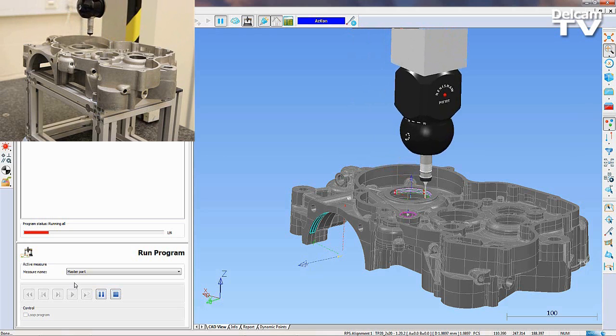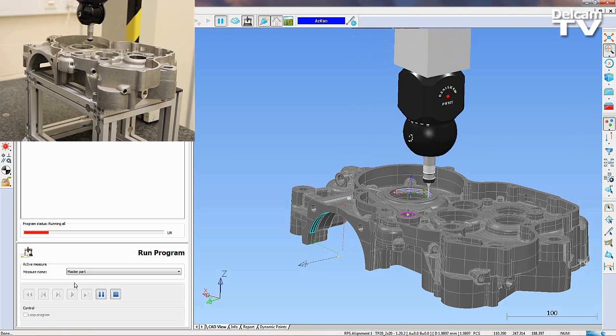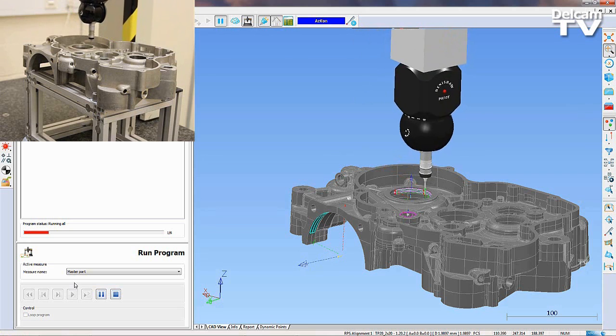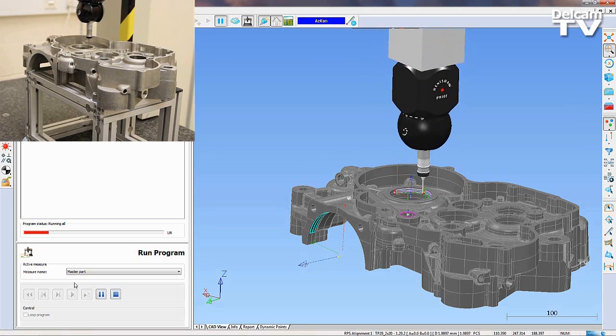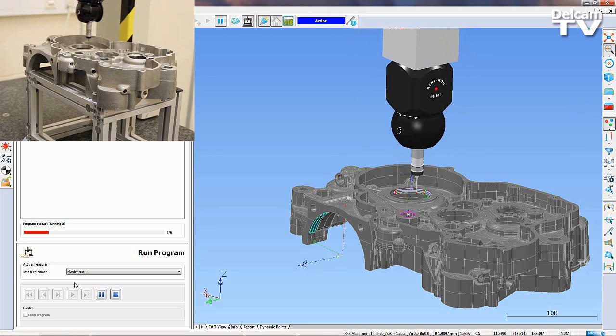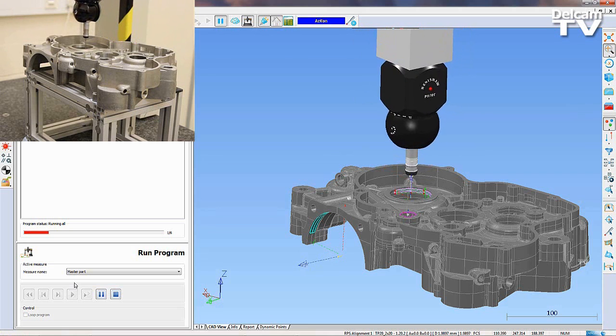In the top left corner, you can see the real-life measurements being taken, as well as a virtual representation of the machine in PowerInspect.